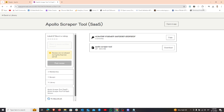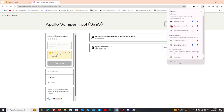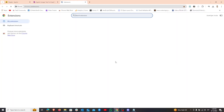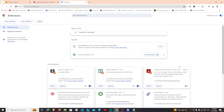Next, go to the puzzle icon at the top right corner and select manage extensions. If developer mode is disabled, please enable it by clicking the button in the upper right corner.